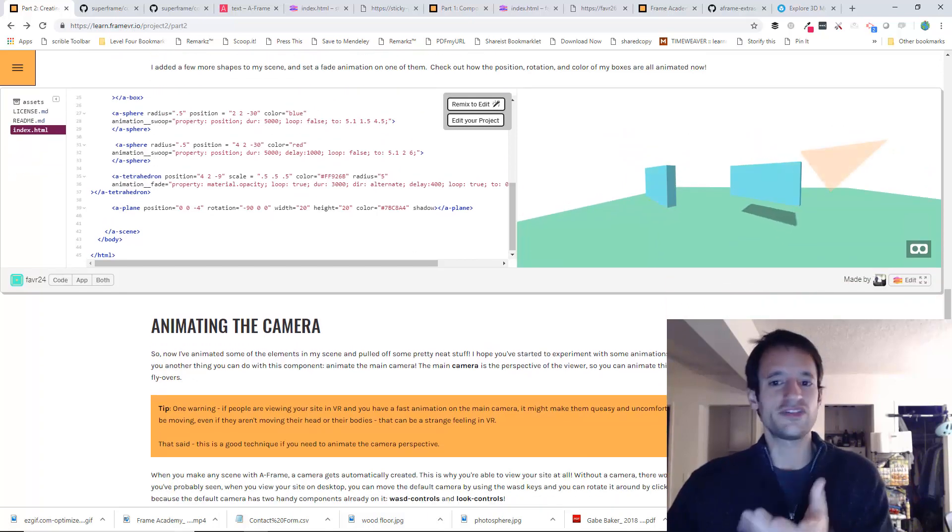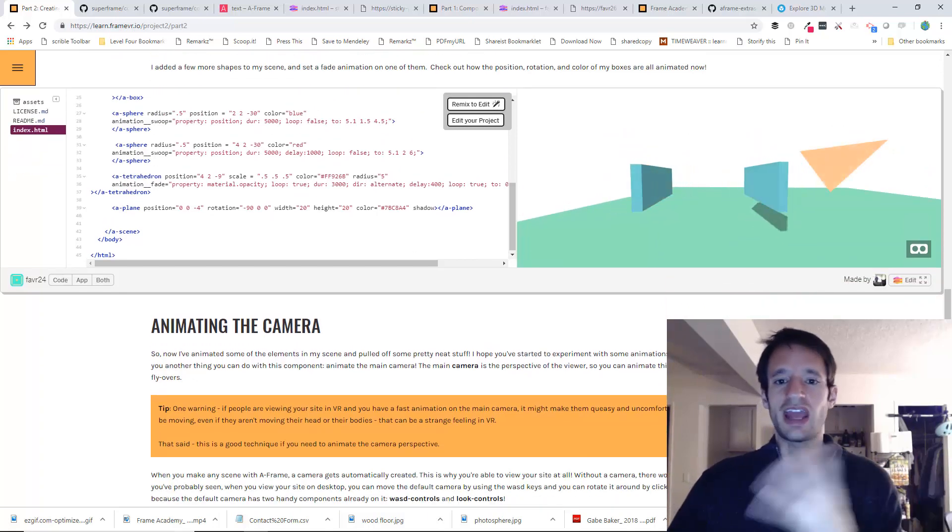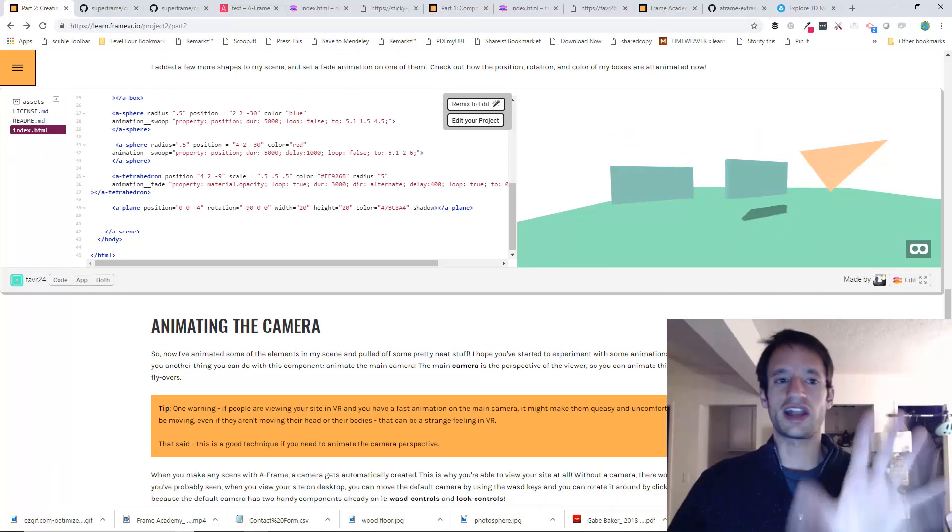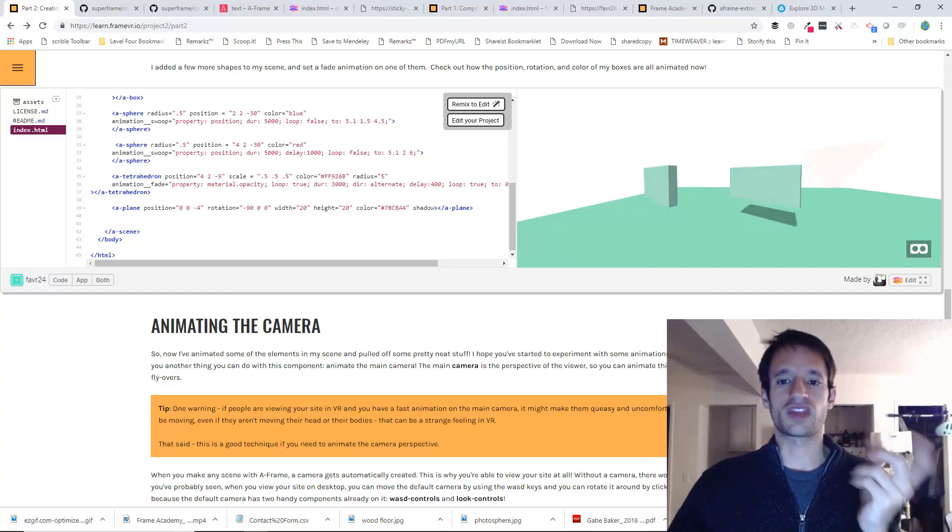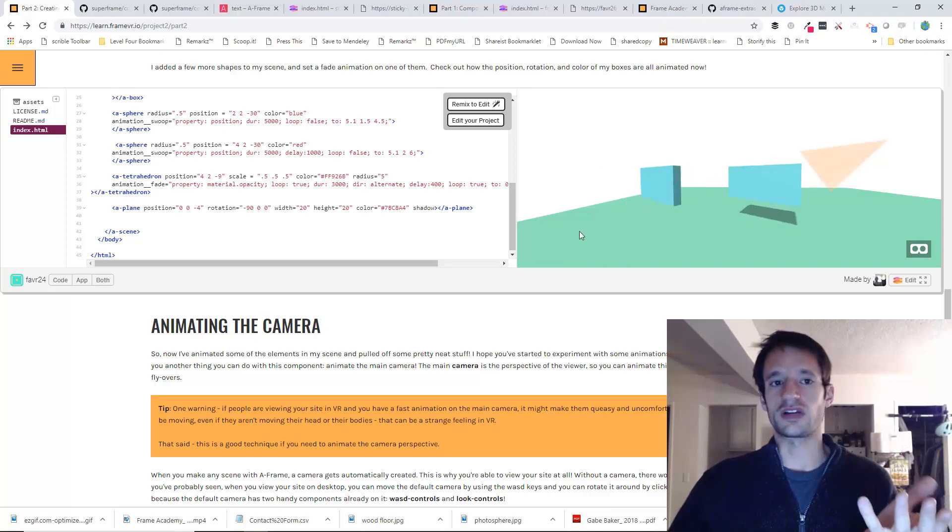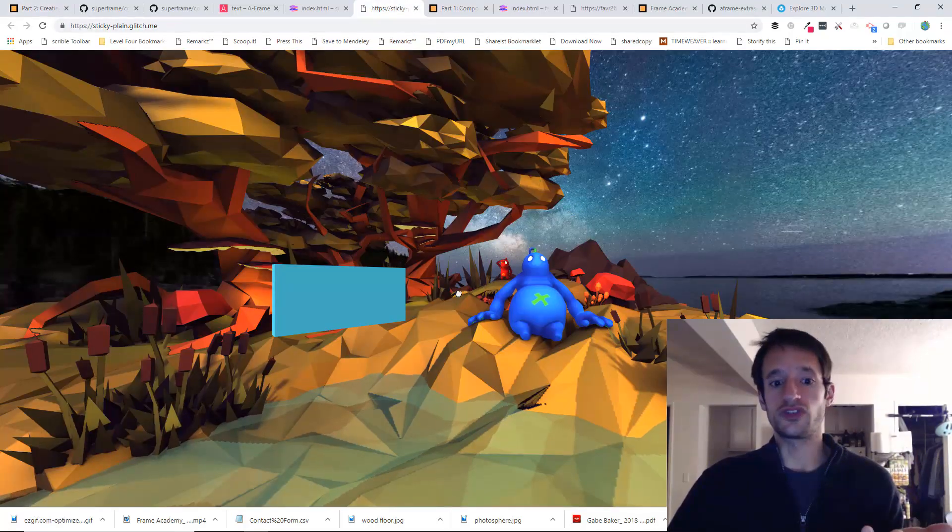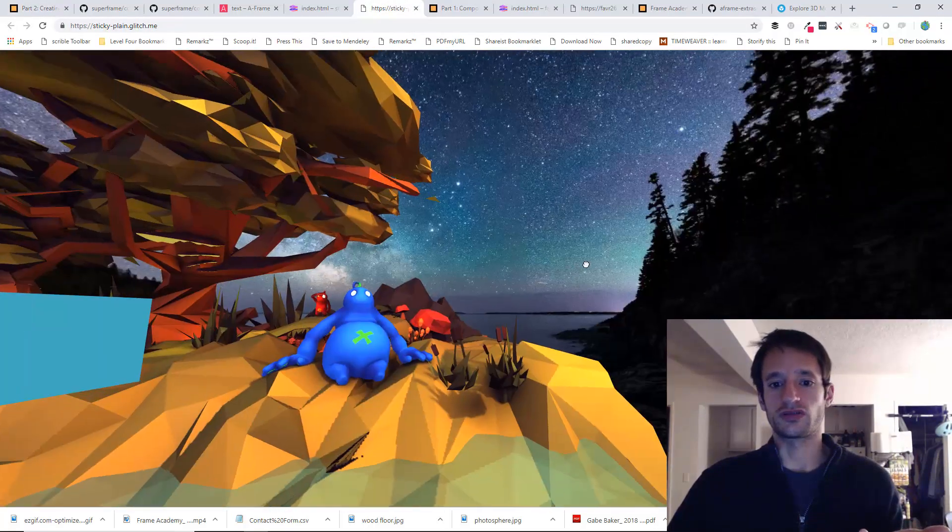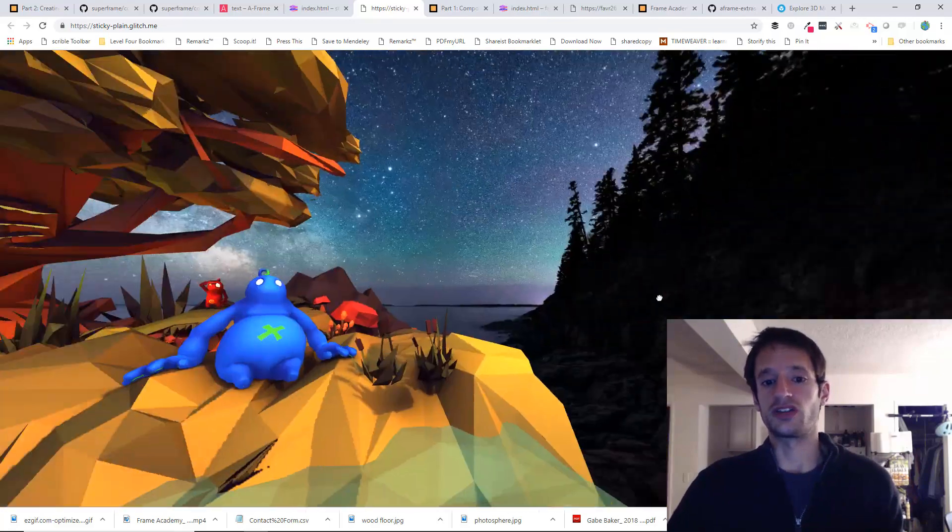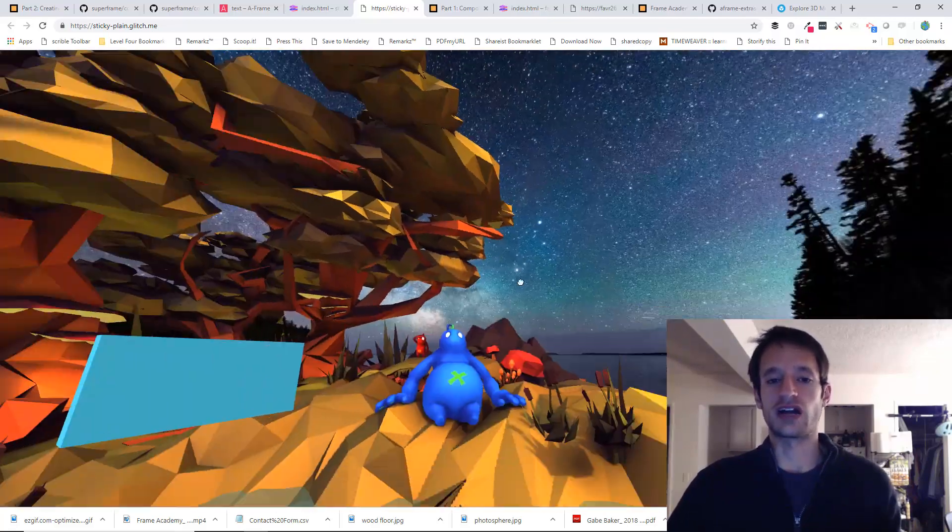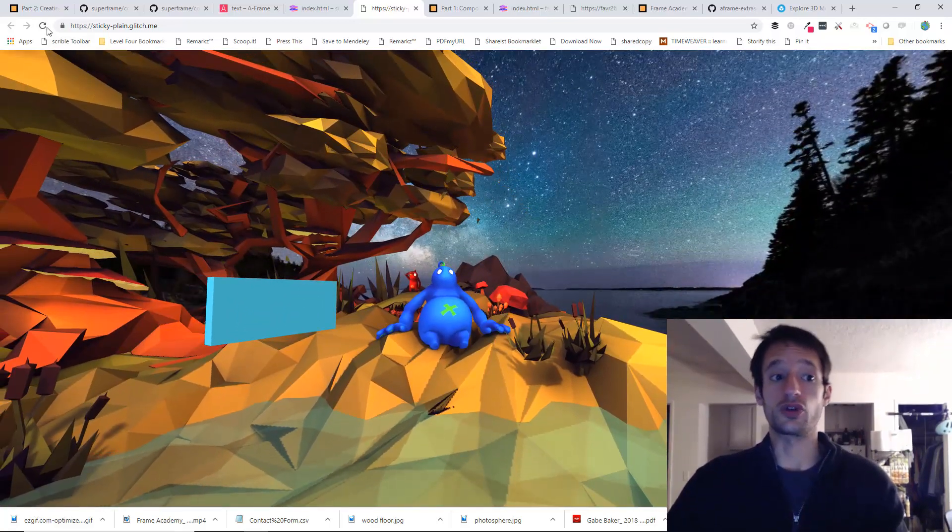And by default, A-frame, like any A-frame scene, any of your websites have a camera. This is why when you move to one of your sites, you can see. You can move it around. This is your camera that you're looking through.